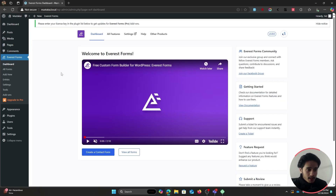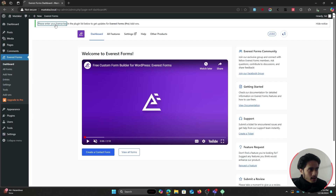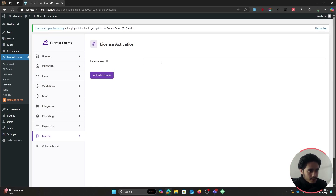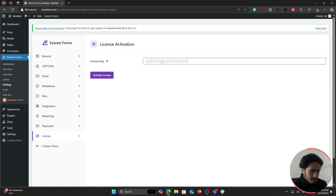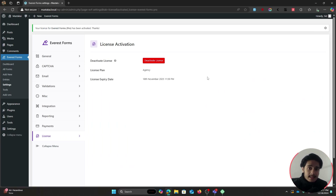As soon as both plugins have been activated you'll be greeted with a setup screen. Click on 'Please enter your license key' and paste the license key you copied from your WP Everest dashboard, then click Activate License. Once your license key has been activated you're ready to create new forms.